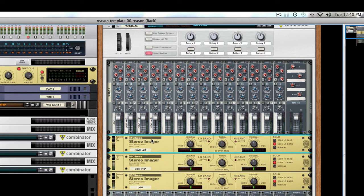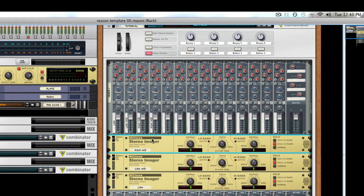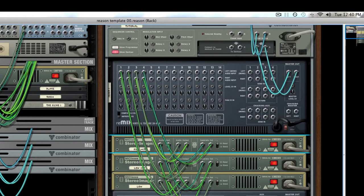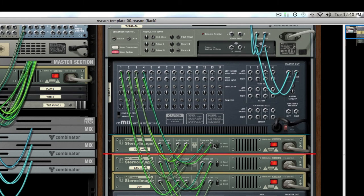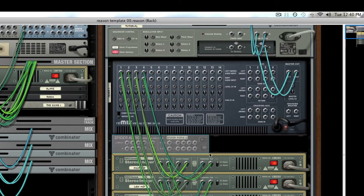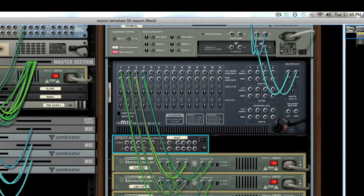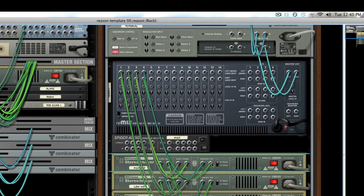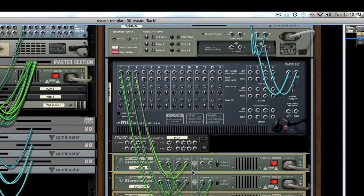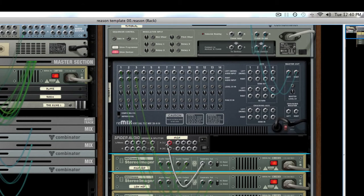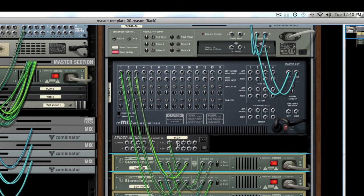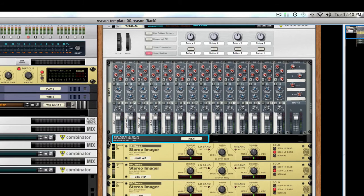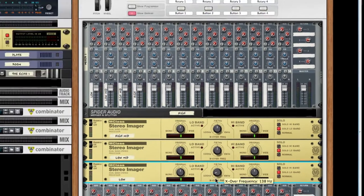And for clarity's sake, I like to do this in a lot of my patches. I will drop in Spyder Audio Merger, so that I can get a proper name on my mix channel. Just a little bit easier for me to keep track of things as they begin to get bigger and bigger.